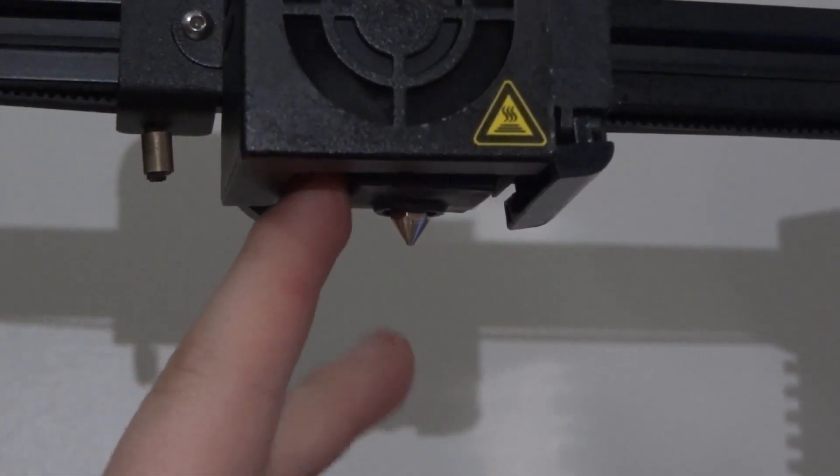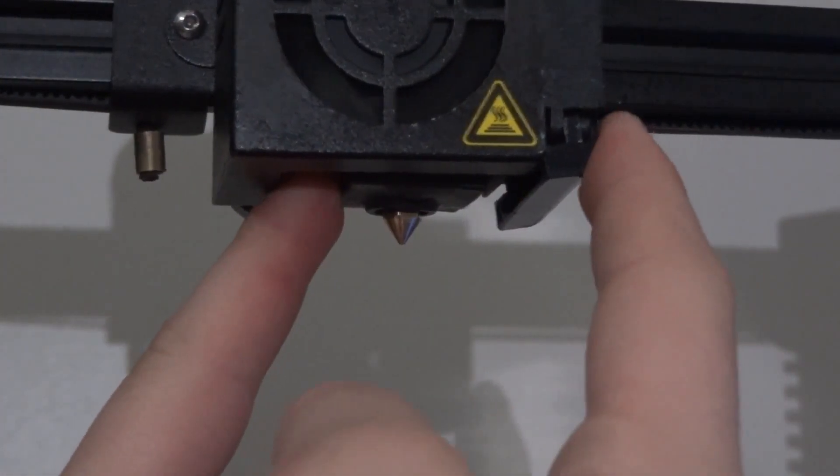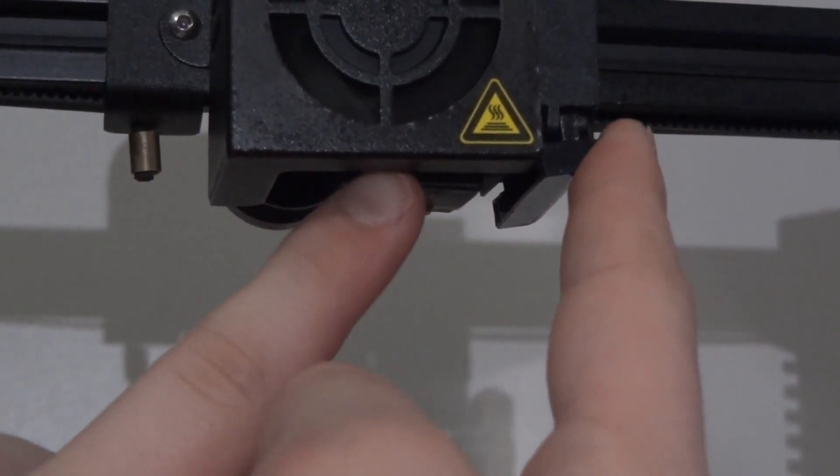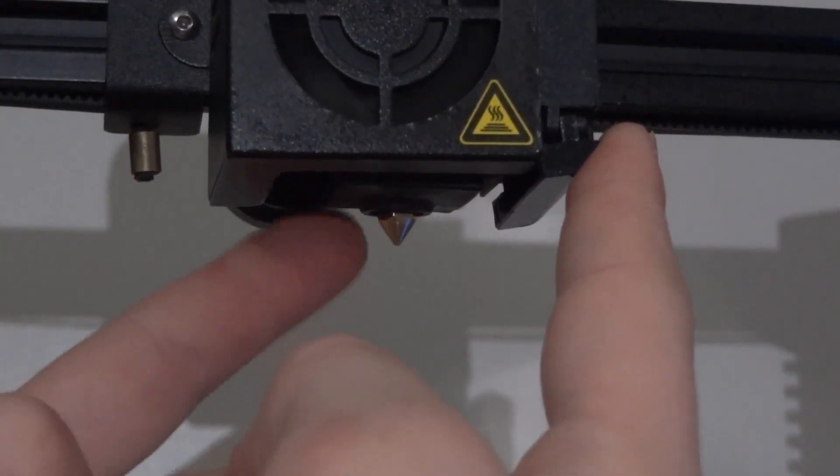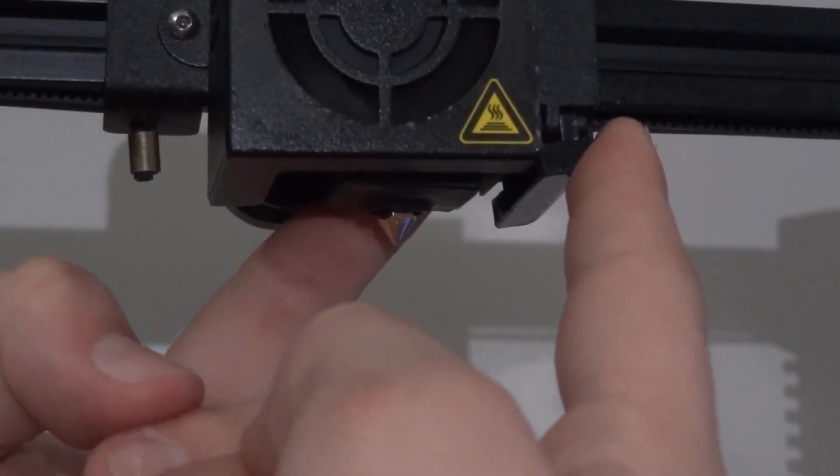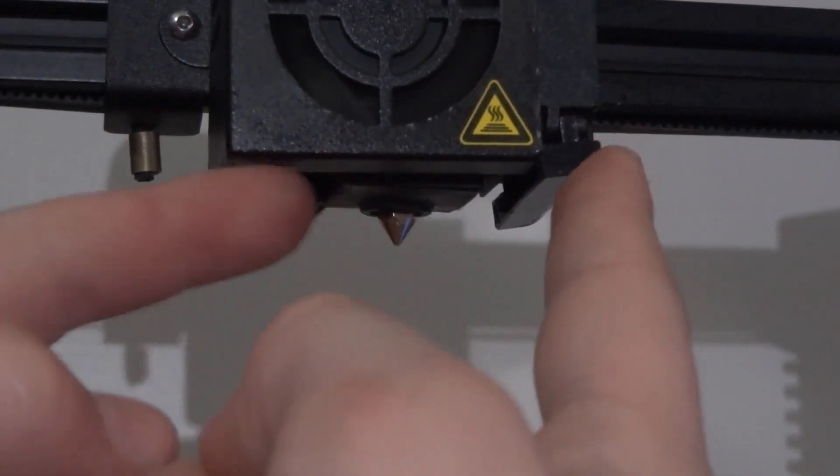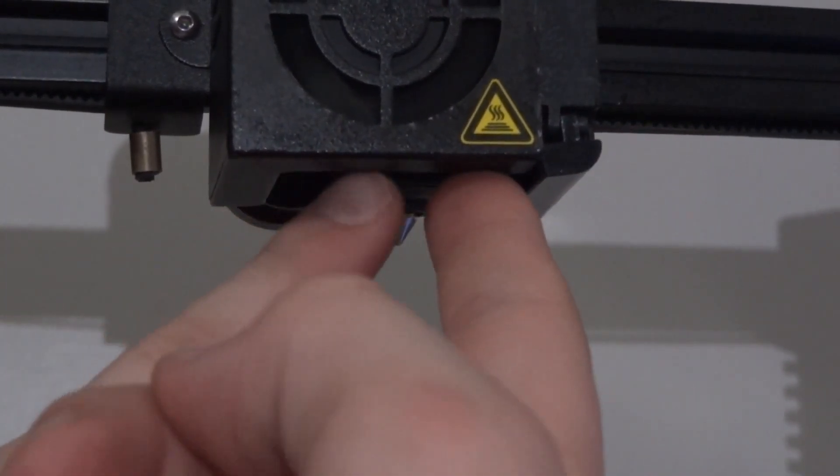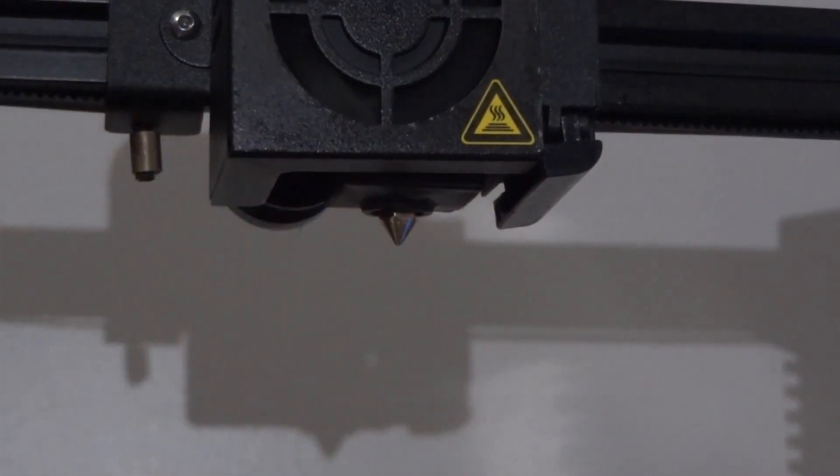Make sure you push it all the way up and it goes all the way around the hot end, so it doesn't fall off while you're printing and cause a mess.